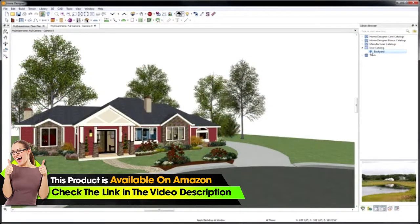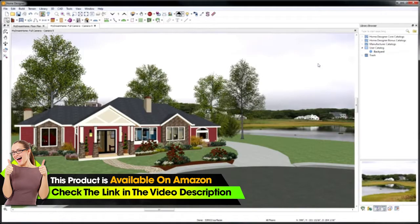To personalize the project, take a picture of the lot and import the photo for your background. When you take 3D views, they look even more realistic.